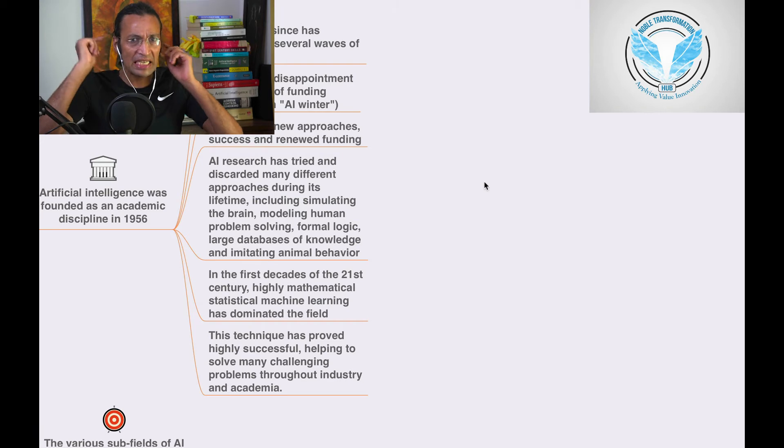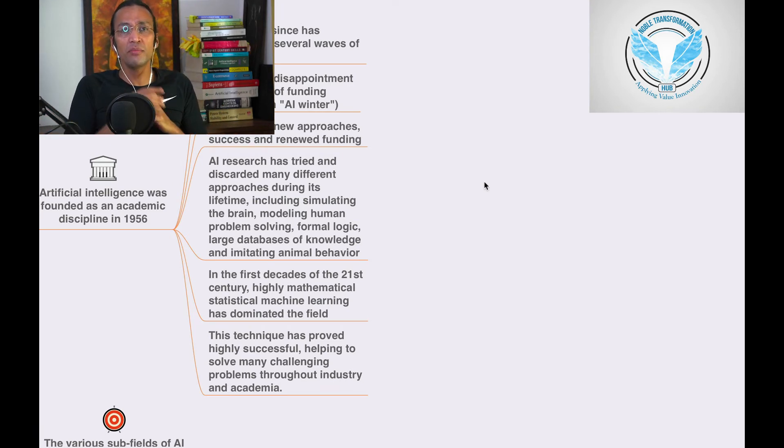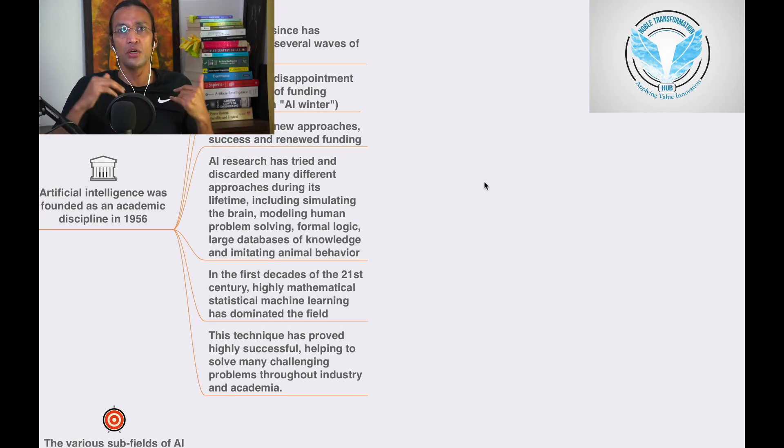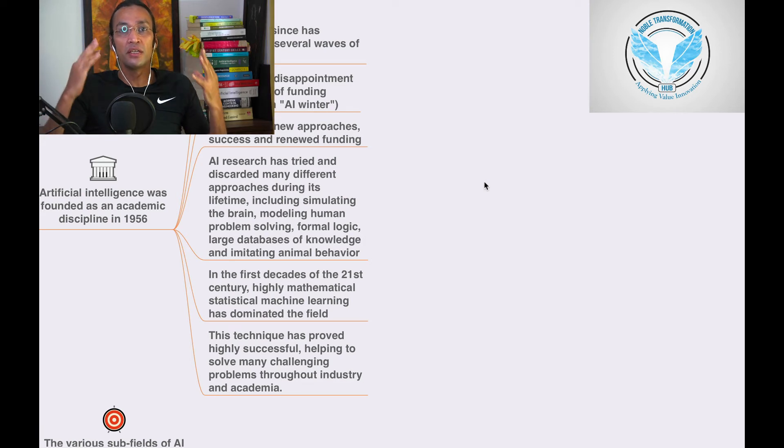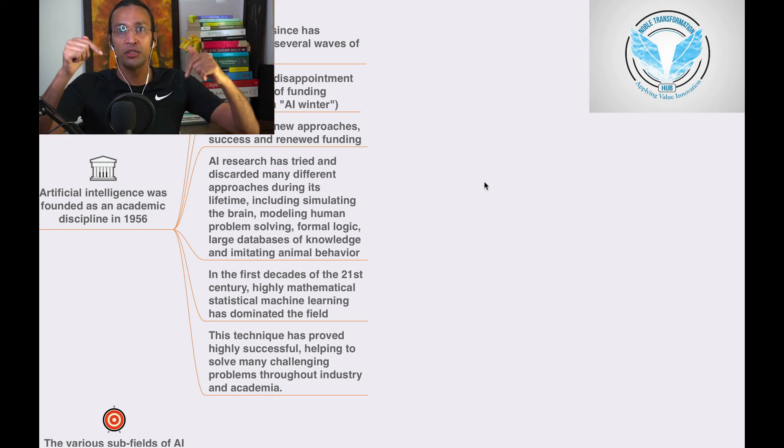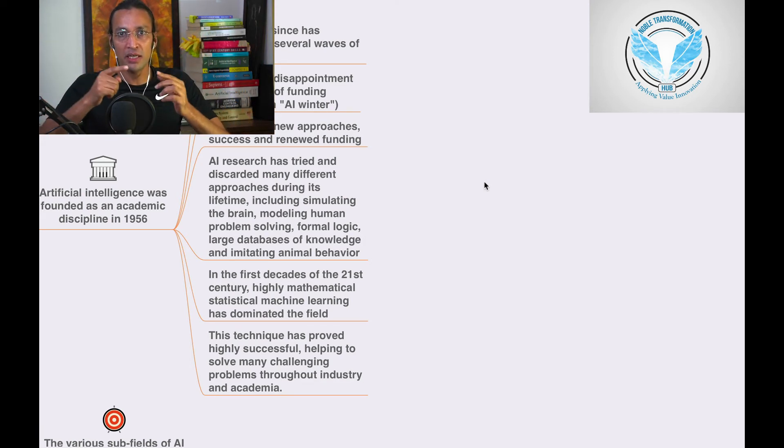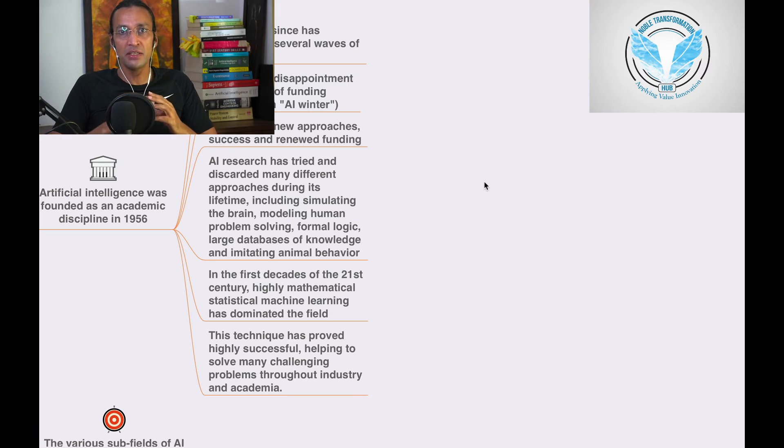That is why it is going to be a 16 trillion US dollar industry in 2030. If you are connected on this channel and you are always learning artificial intelligence...